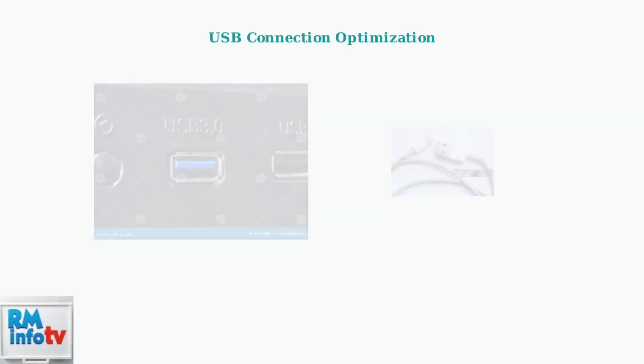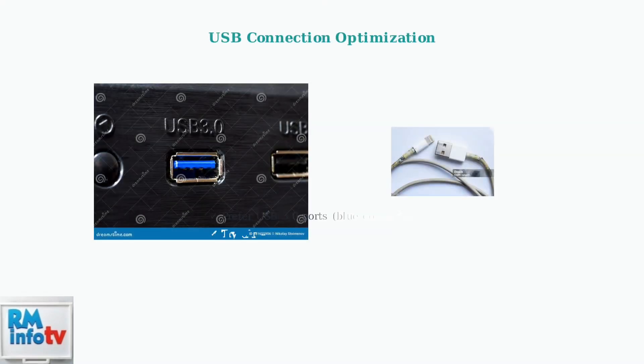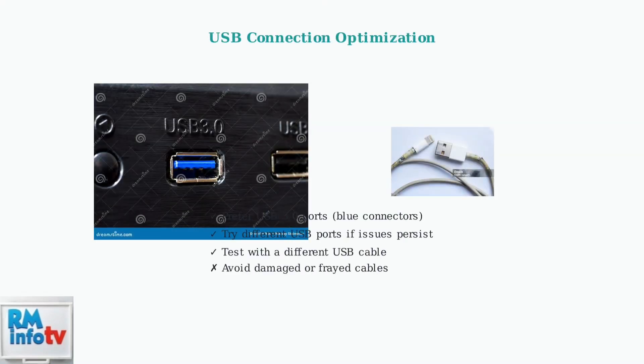USB connection problems are common culprits. Always use USB 3.0 ports when available, as they provide better power delivery and data transfer. Inspect your USB cable regularly for physical damage that could cause intermittent connections.